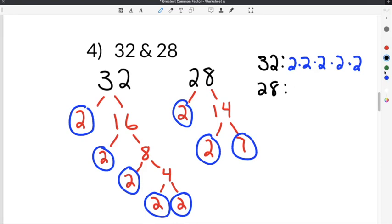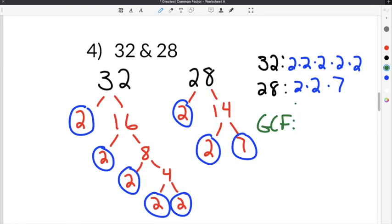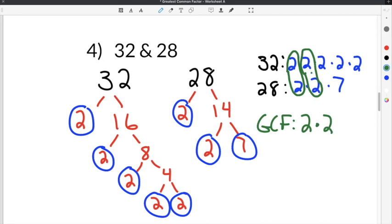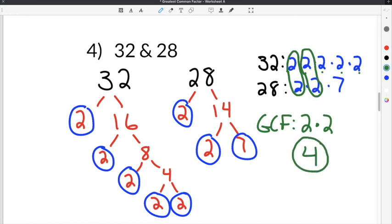And 28, when I list it out, is going to be 2 times 2 times 7. To find the greatest common factor, we take the list of prime factors that both numbers share — the pairs. Our first pair is a 2, our second pair is another 2. 32 has more 2s, but 28 doesn't, so we can't use those. 28 has a 7, but 7 is not in 32, so we can't use that either. Our greatest common factor is 2 times 2, which means the greatest common factor between 32 and 28 is 4.